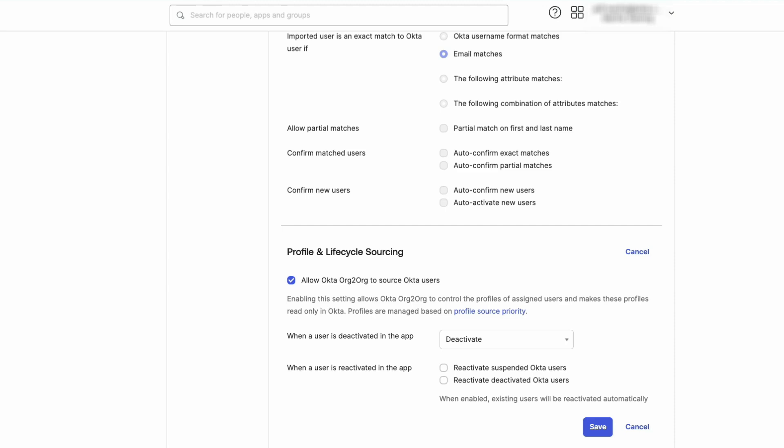Do Nothing prevents activity in the app from controlling the user lifecycle. This still allows profile source control of attributes and mappings.